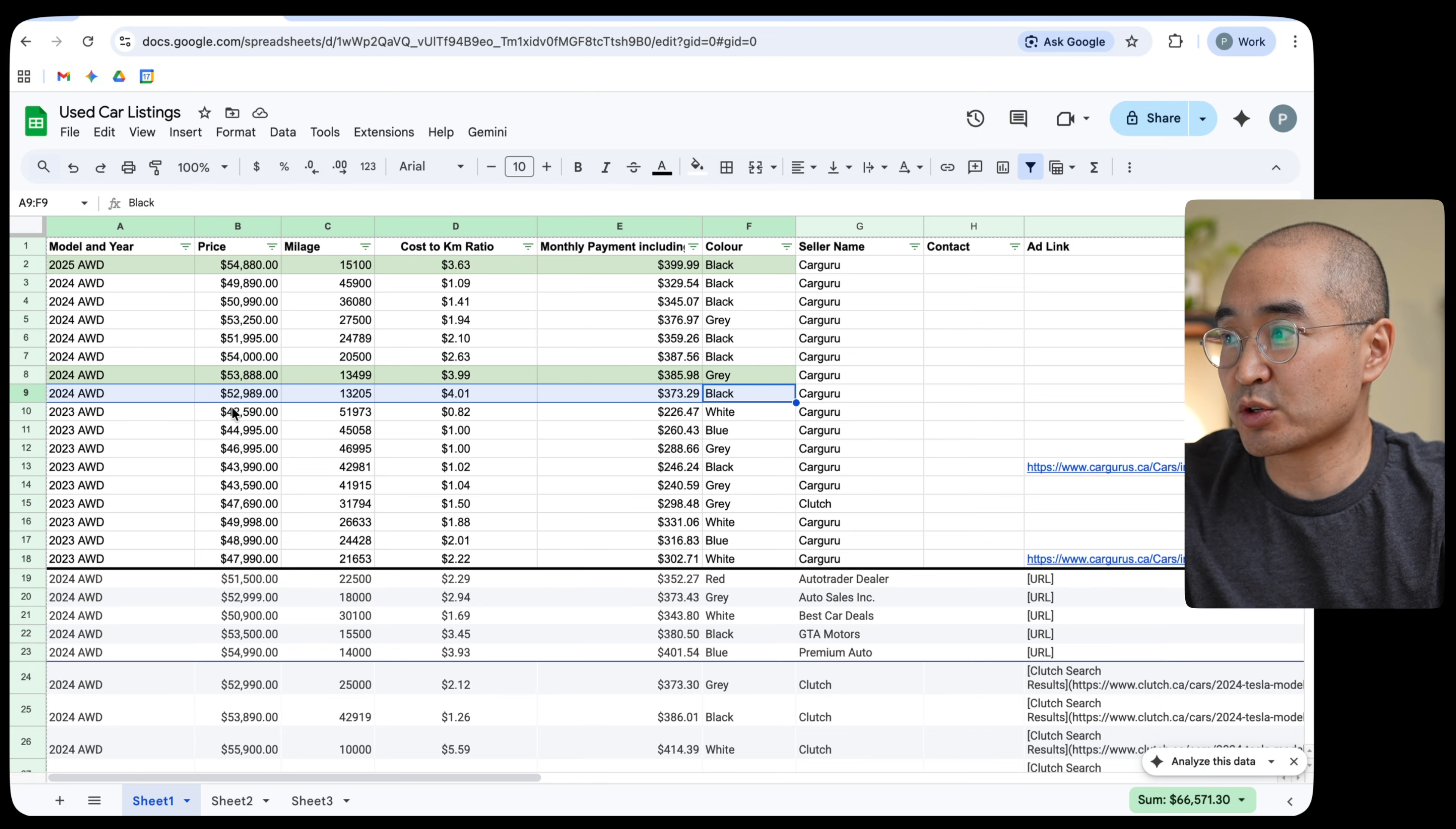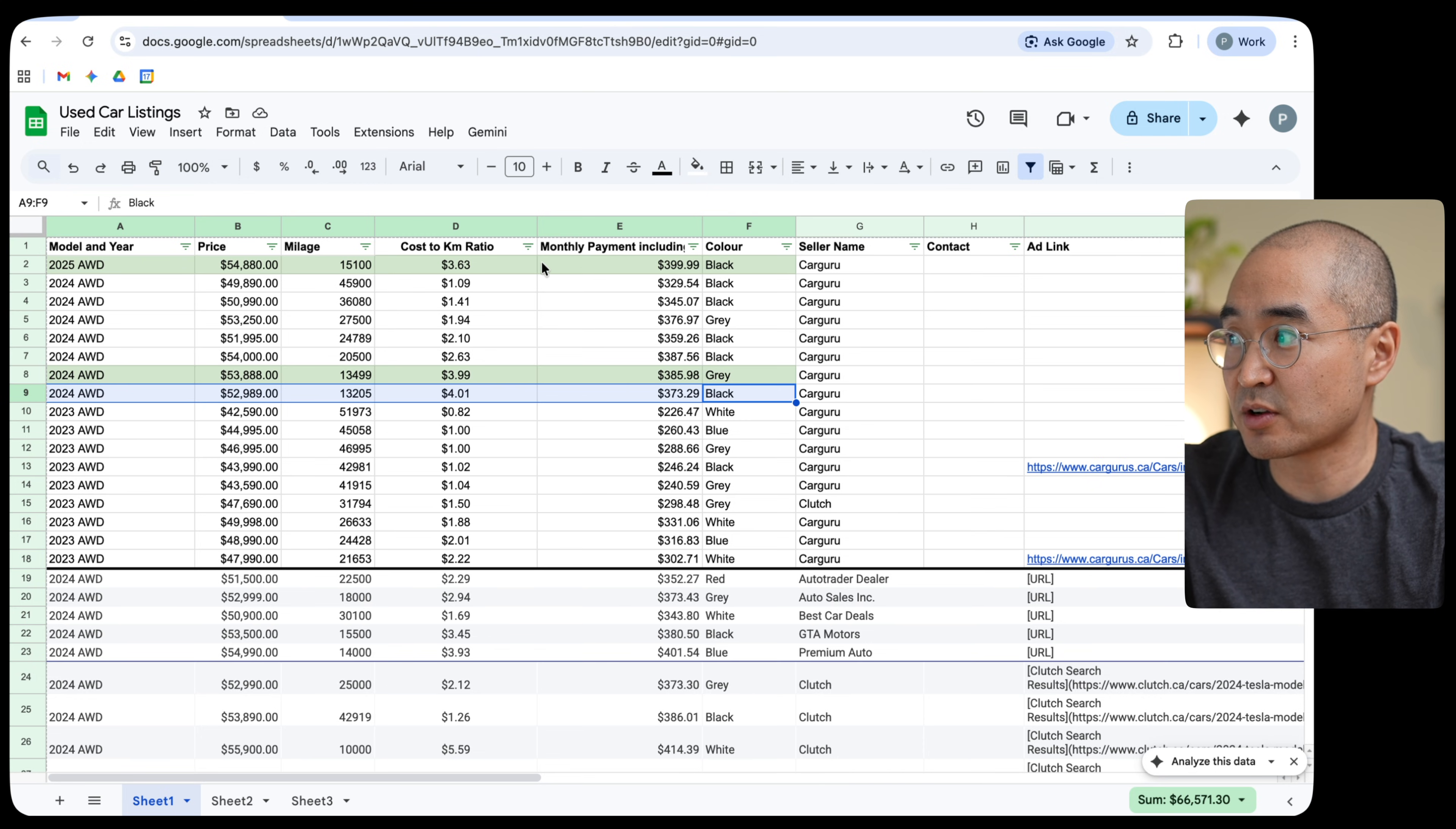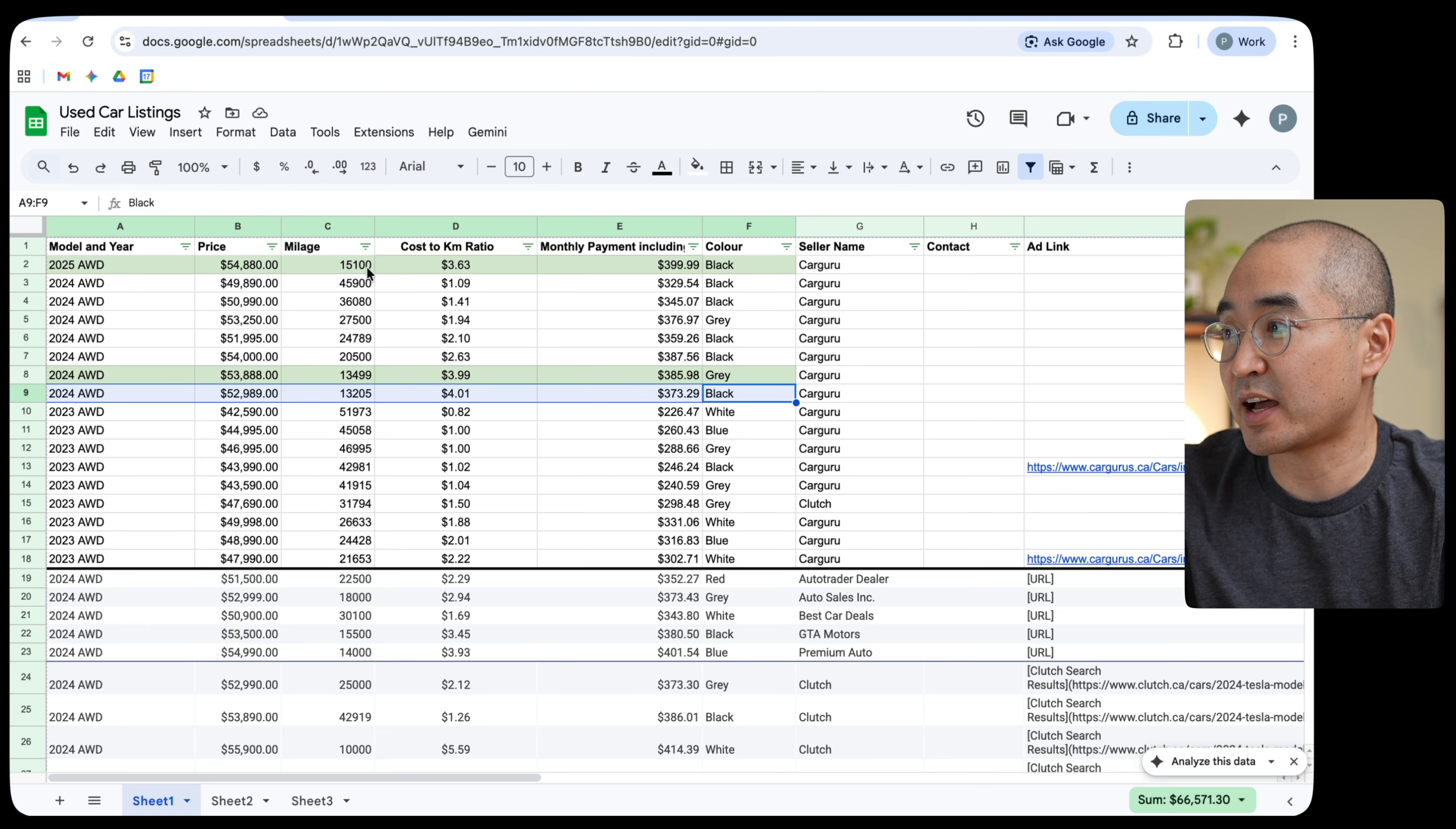So as I was shopping through them, I wanted to make a list on Google Sheets like this. And so I actually typed in and I made these column headers here and typed in the model and the year, how much they were selling for, how much mileage that it had and so forth.